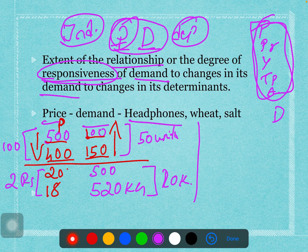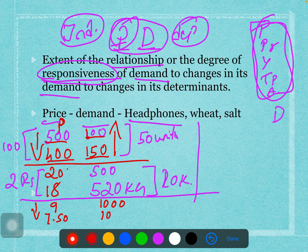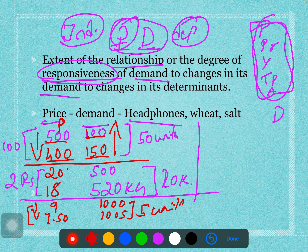The third example is salt. The salt price was 9 rupees, then it decreased to 7 rupees 50 paisa. The demand for salt was first 1000 kg, and when price decreased the demand increased to 1005 kg — only 5 units increased. So when price fell by about 1.50 rupees, demand barely changed.